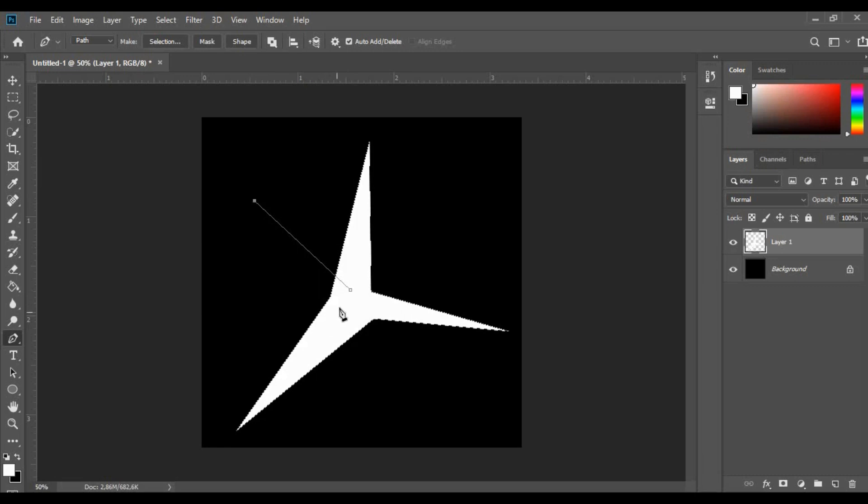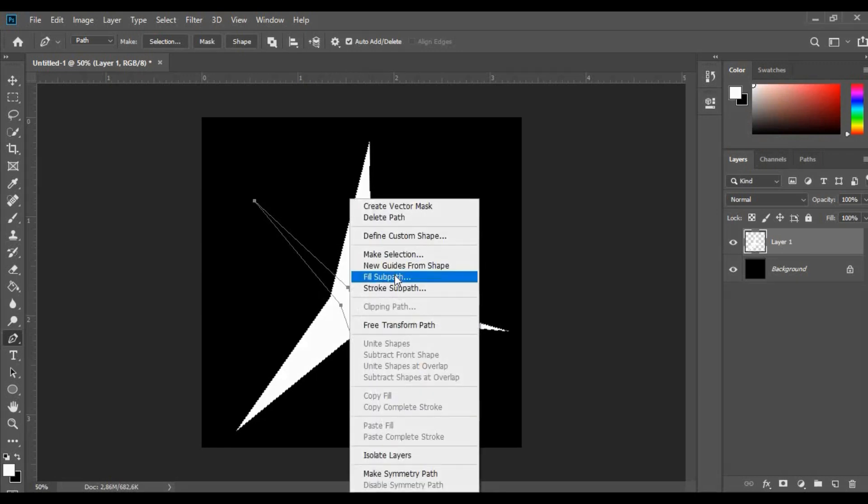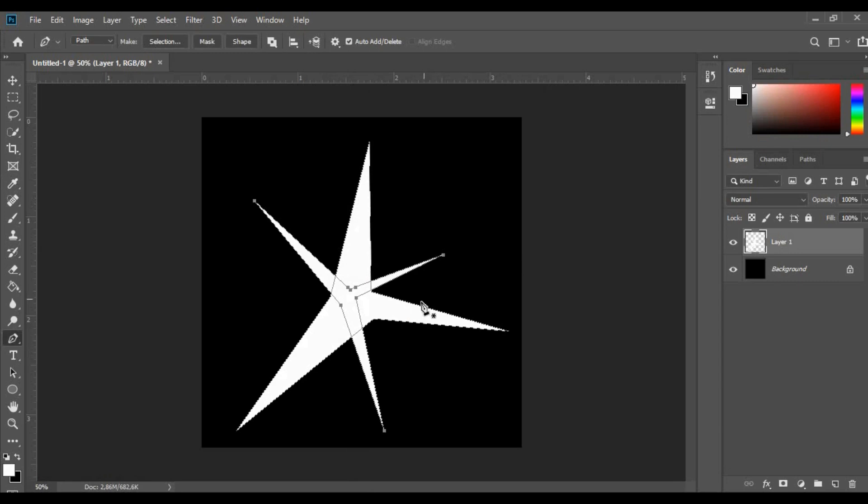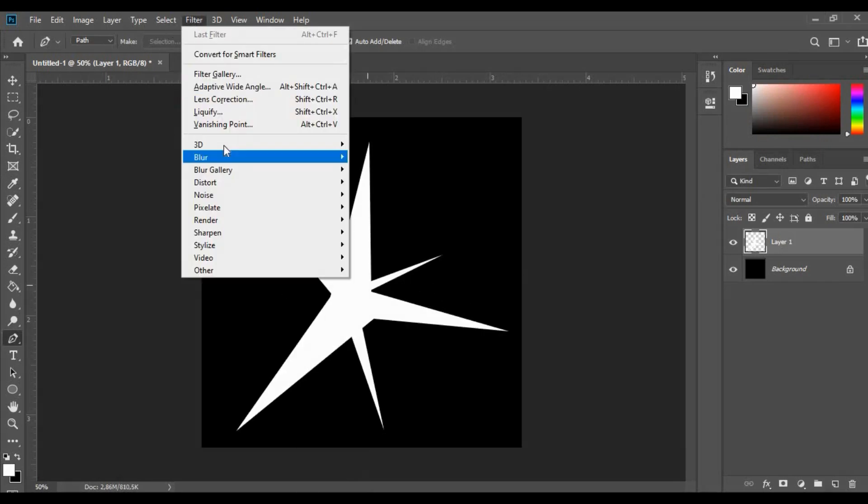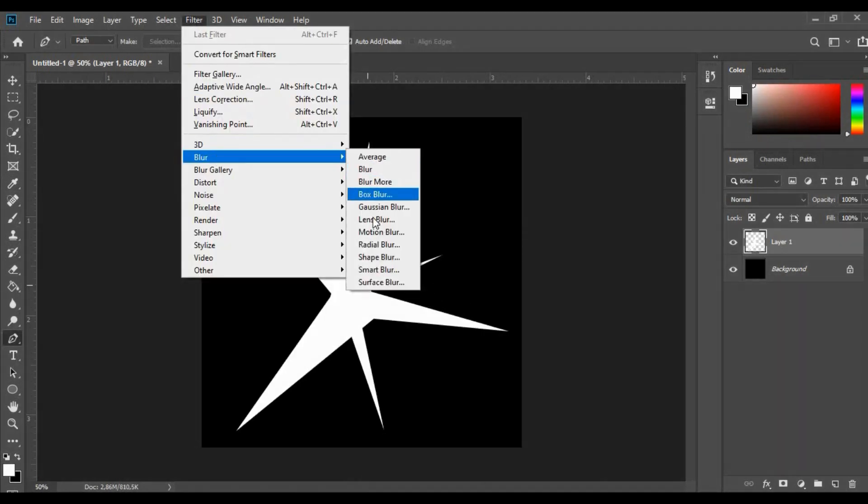Then add these little details and repeat the same procedure. Now add Gaussian blur to it.